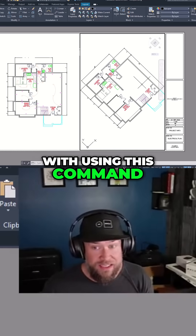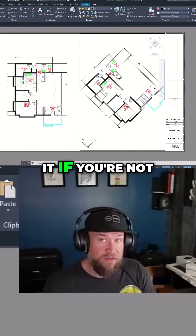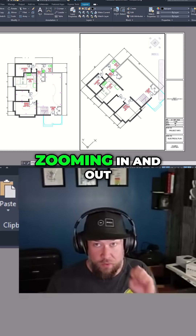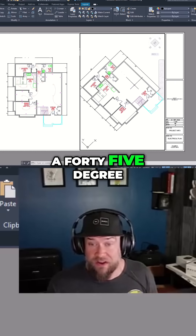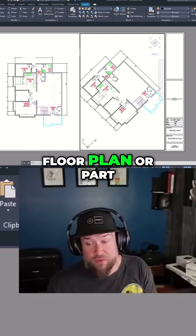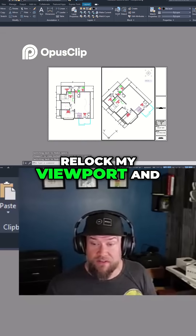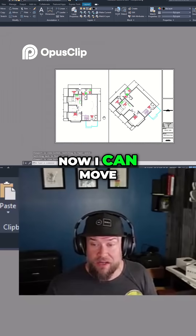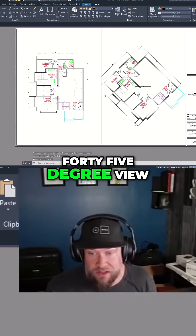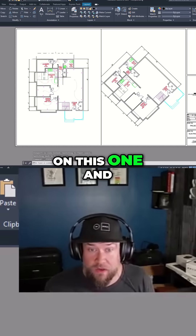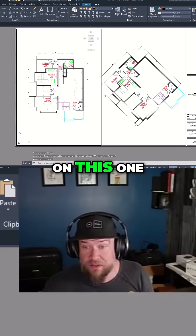The nice thing about using this command is it's not going to mess with your scale as long as you're not zooming in and out. Now I've got a 45-degree angle view of my floor plan — or whatever I'm showing — and I can simply relock my viewport, move it back around, click to get out, and I've got a 45-degree view on this one and a perpendicular up-and-down view on this one.